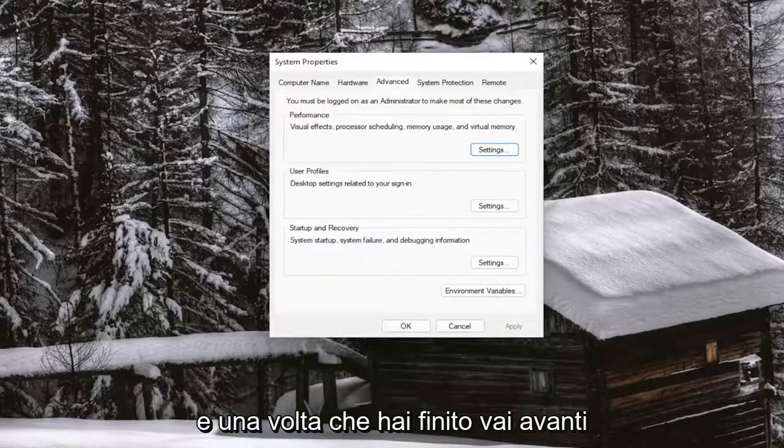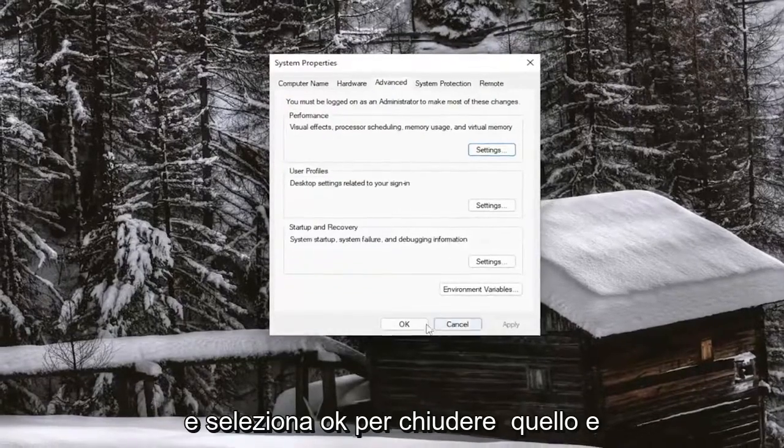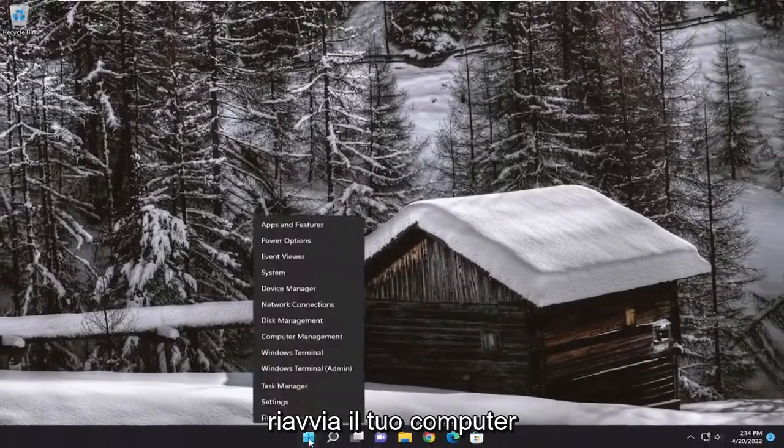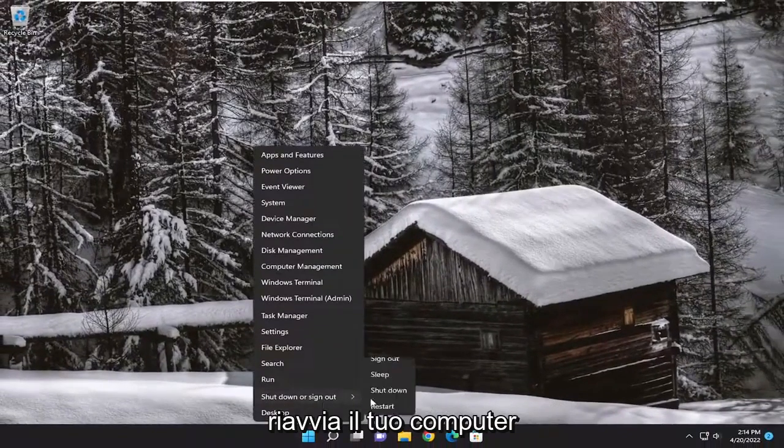And once you're done with that, go ahead and select OK to close out of that and restart your computer.